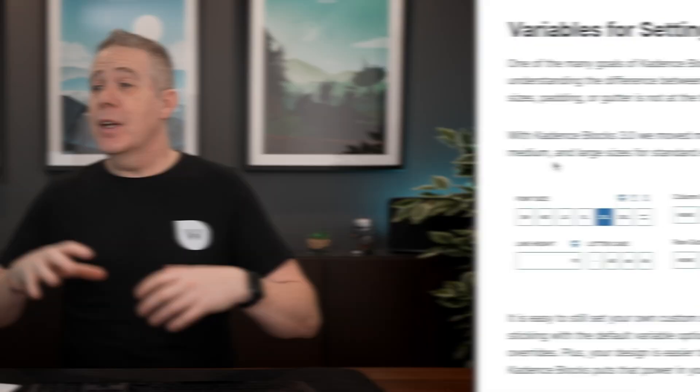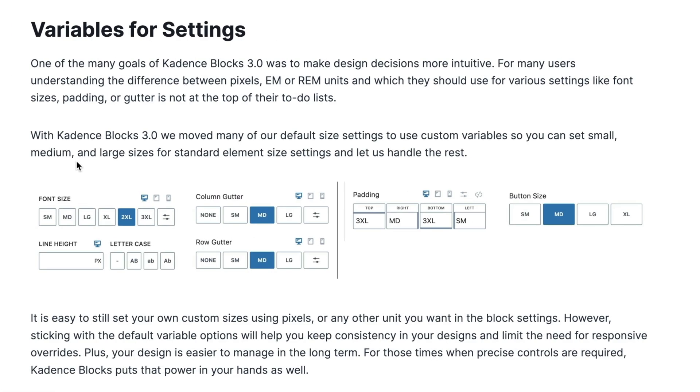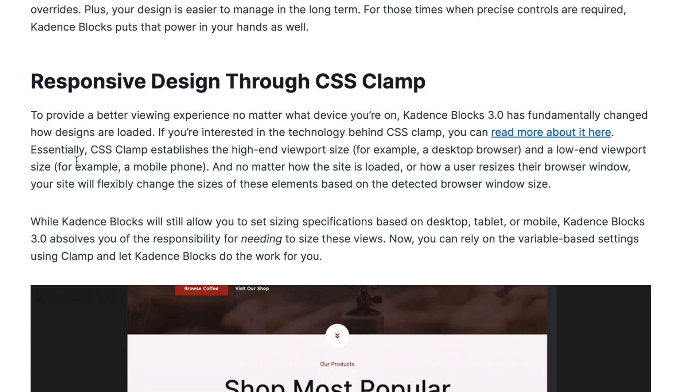There's an awful lot more going on underneath the hood. First, variables — we're using CSS variables now to set up the small, medium, large sizing, so we're not limited to pixel values. It's also using CSS Clamp for responsive mode. If you don't understand CSS Clamp, I'll link to the documentation in the description below so you can see everything covered in this update, including links to understanding CSS Clamp.